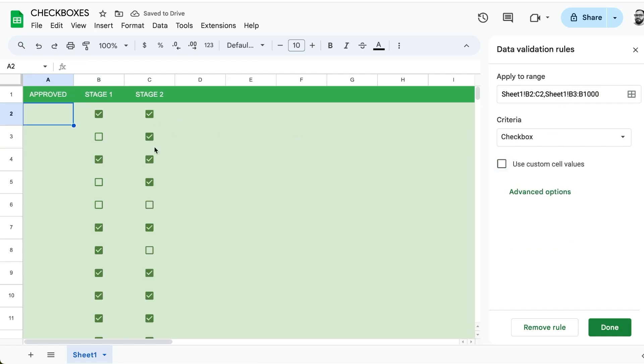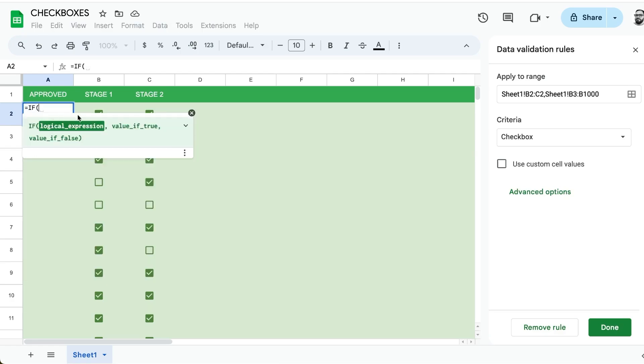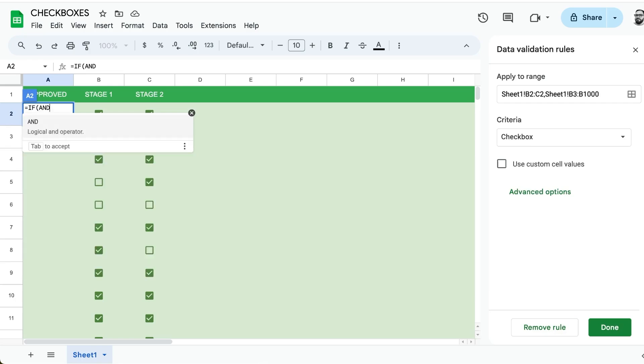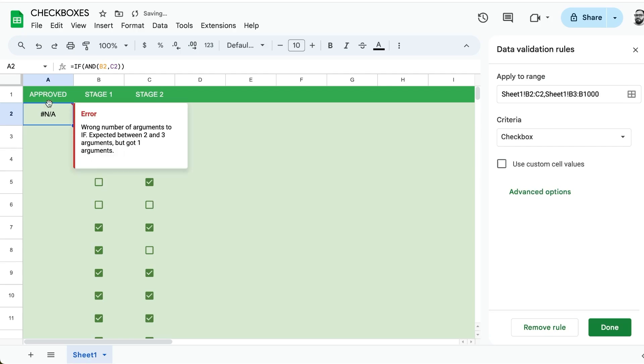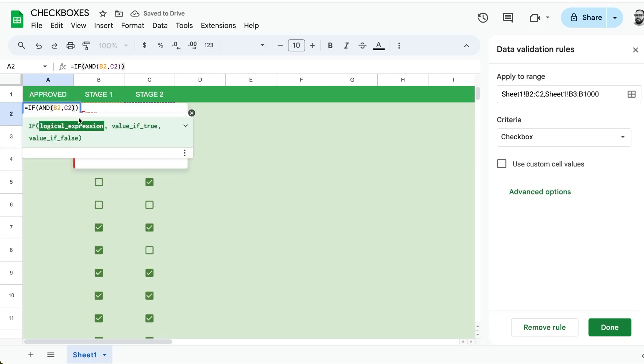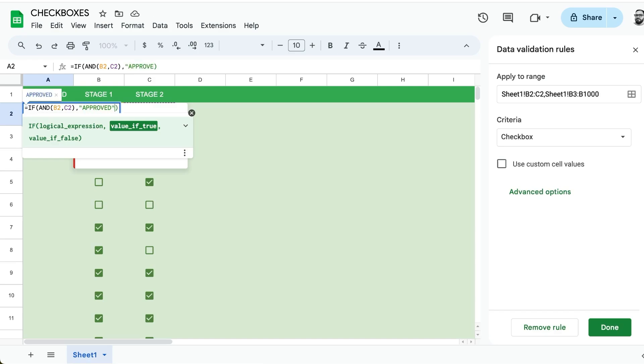What if we just want to know if both of these are checked? We can do equals if logical expression. If we're going to say both of them are checked, we're going to use AND B2 comma C2. If the value is true, meaning both of these are true, we say approved.